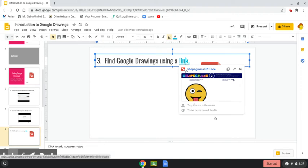In this case it's taking me to an already pre-made Google Drawing template.